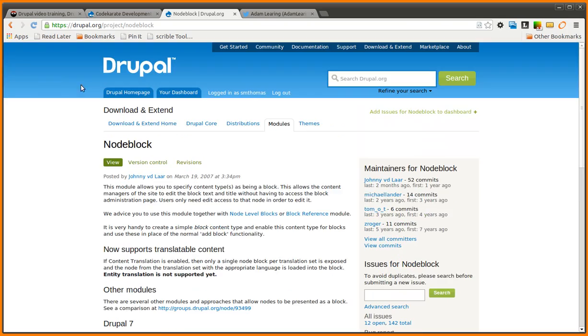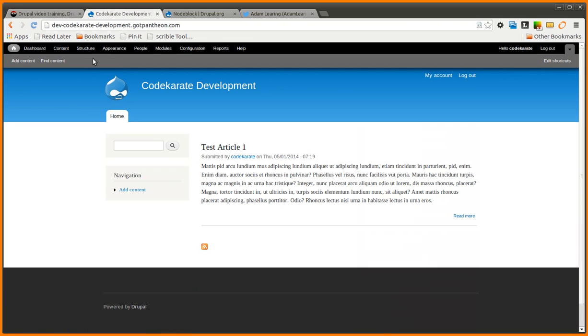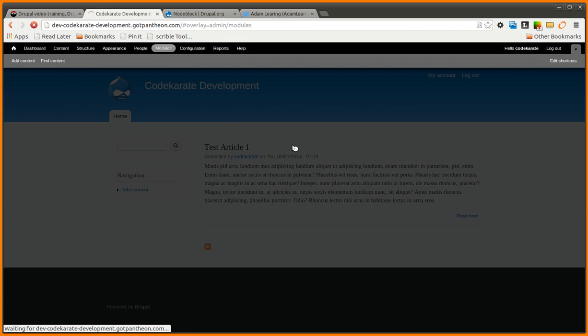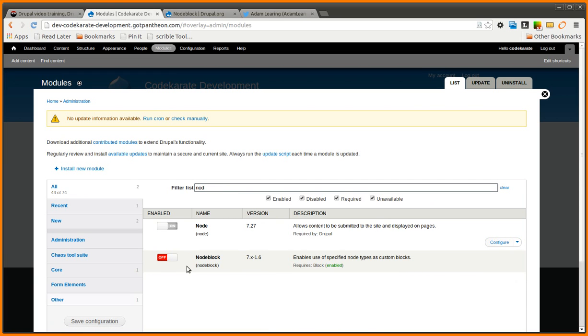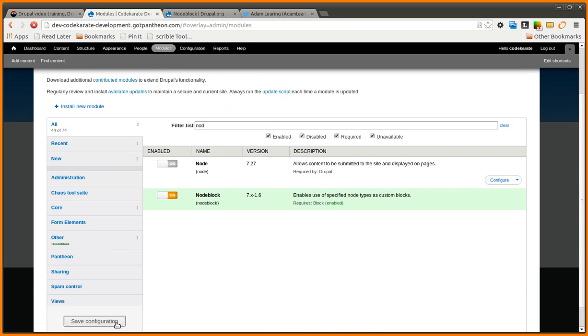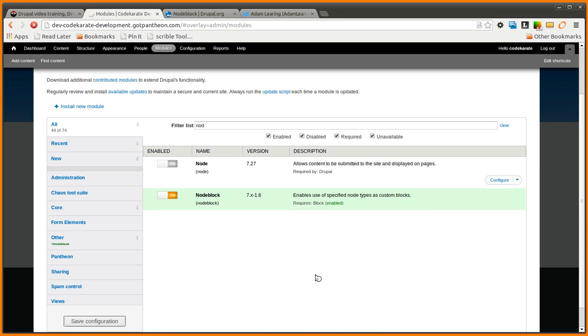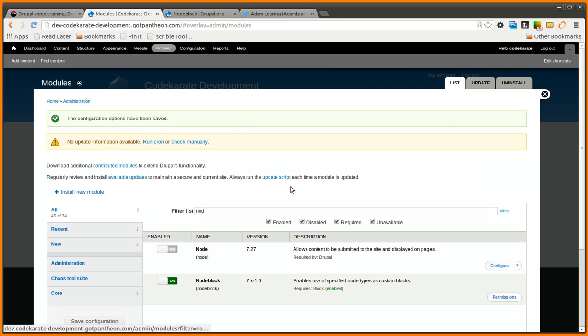So I already have this module dropped in on our development site here, so we're going to go ahead and turn it on. So go ahead and enable that. And the way it works is pretty simple. You simply create a content type and there's a setting to allow it to be a block. And then as soon as you enable that, any content you create under that content type will be available for you to move in the blocks administration page.